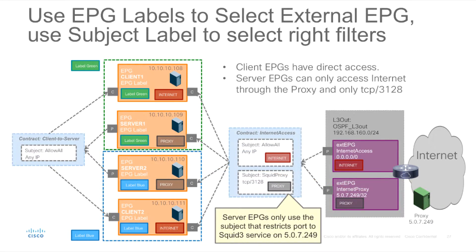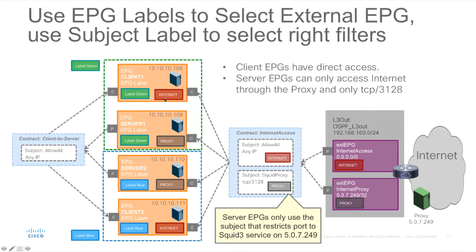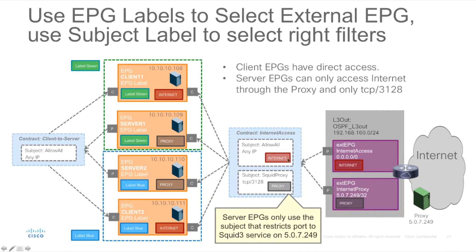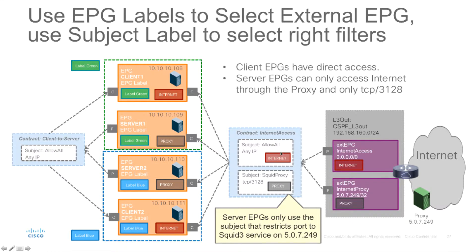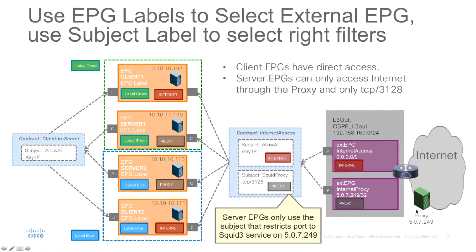So we can actually change that by adding a second subject and by using EPG and subject labels together. We will use EPG labels to select the right EPG and external EPG and we will use subject labels. We will have a subject that will allow internet access and another subject called squid proxy that only will allow TCP 3128 which is the port that we're using on this proxy server.